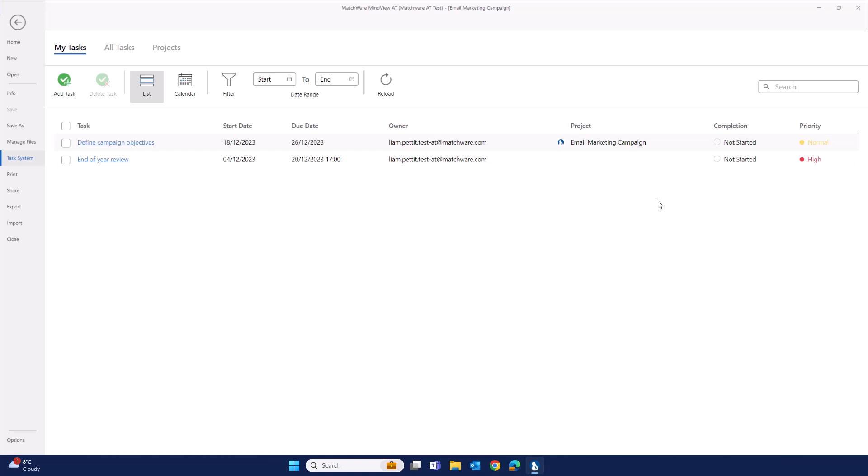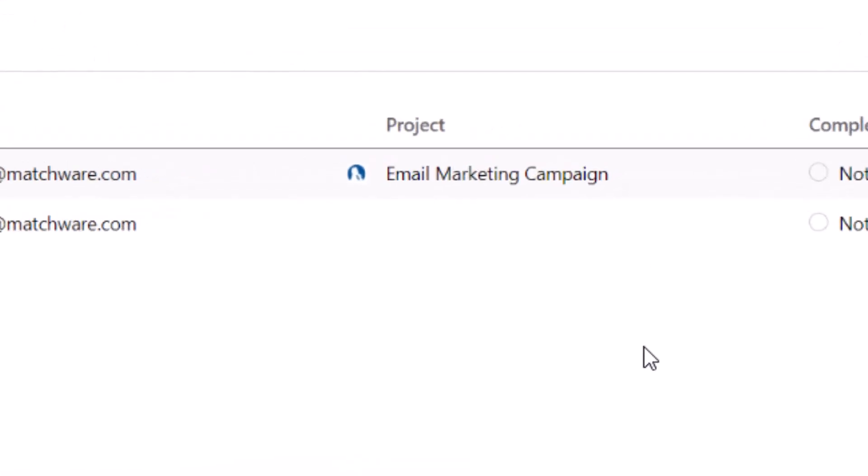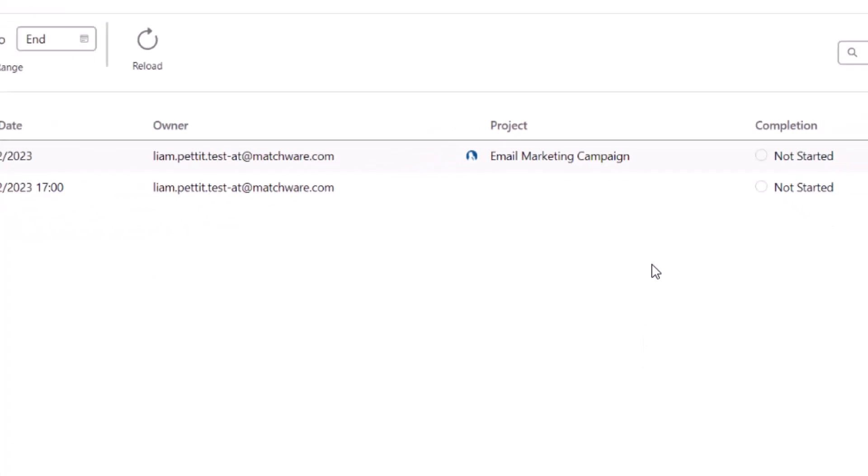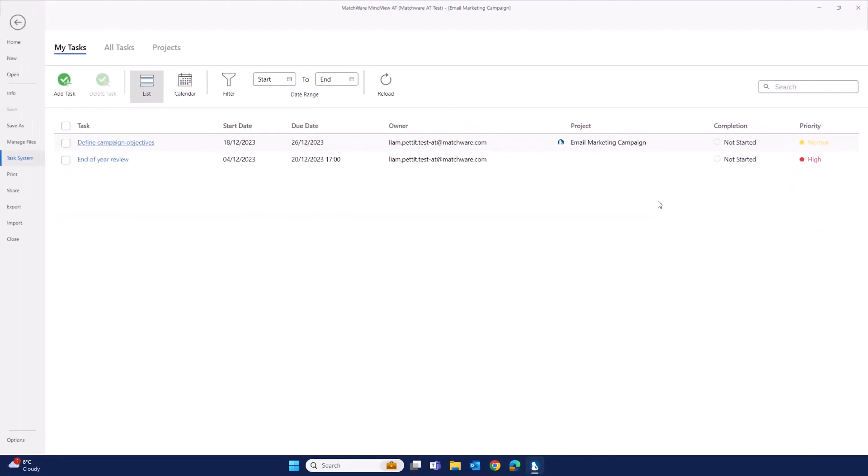Notice, there's an icon next to the name of the project depicting that this task has come from a Mindvue document.